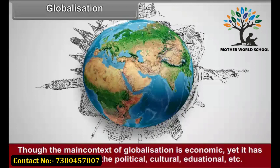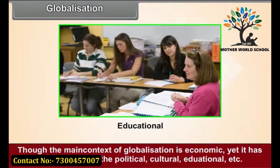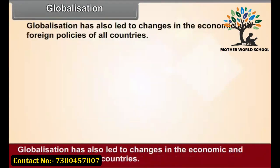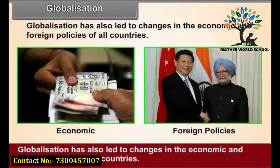Though the main context of globalization is economic, yet it has different aspects like the political, cultural, educational, etc. Globalization has also led to changes in the economic and foreign policies of all countries.